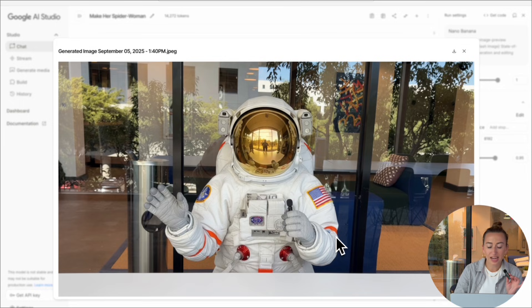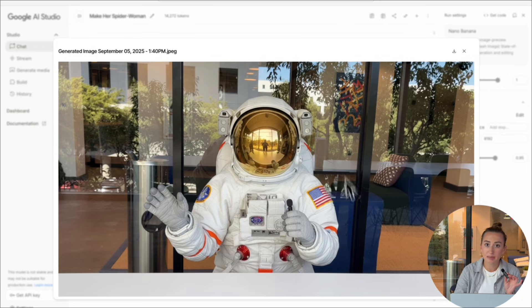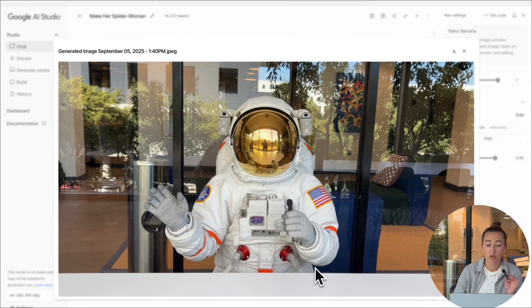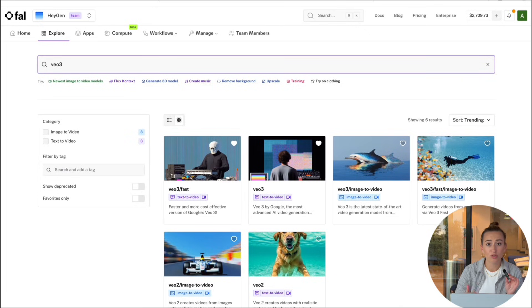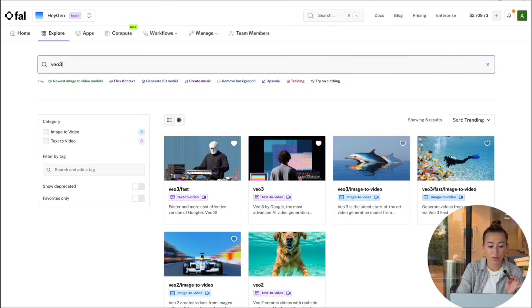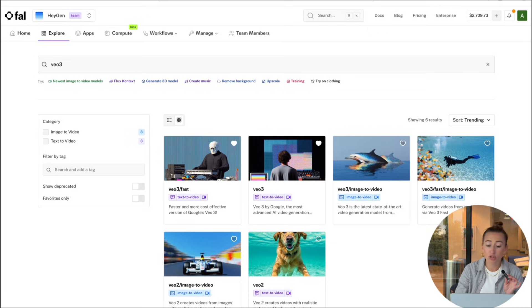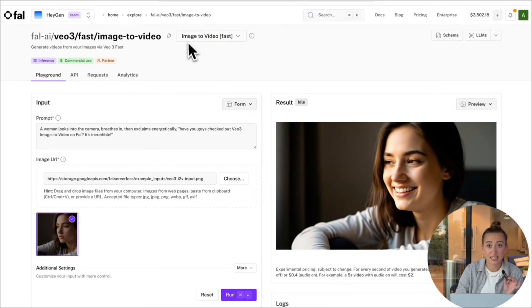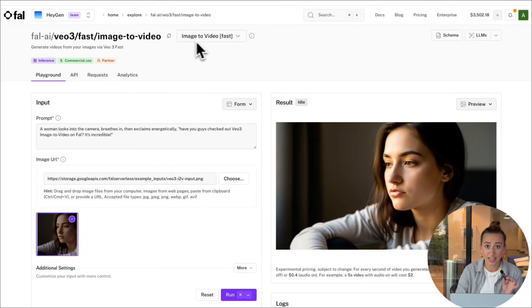So our next step is we're going to take this image and we want to be able to animate it to make it look like I'm actually talking. So I'm going to bring it over to Veo 3. I'm going to be using Veo 3 in Pika AI, which is why my setup might look a little bit different from yours, but you should be getting the same output. Be sure you're selecting image to video. And we're going to go ahead and upload the image we just got from Nana Banana.